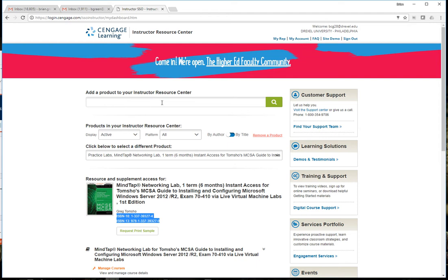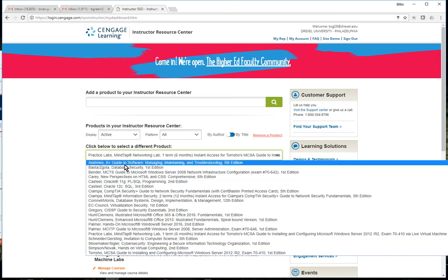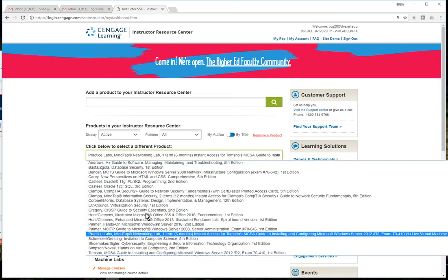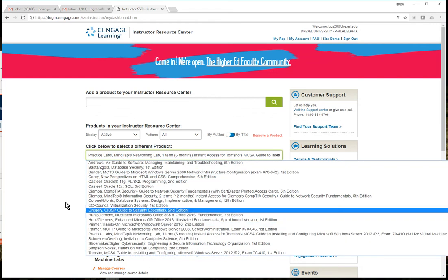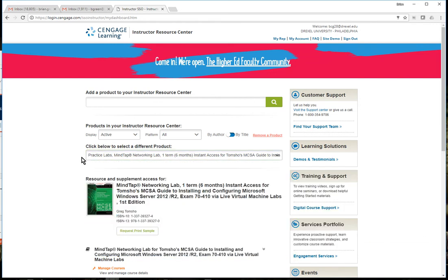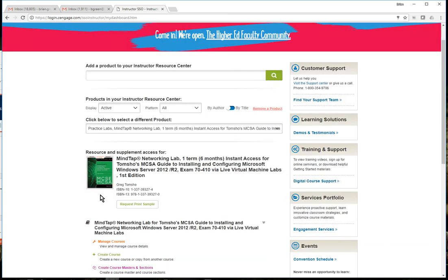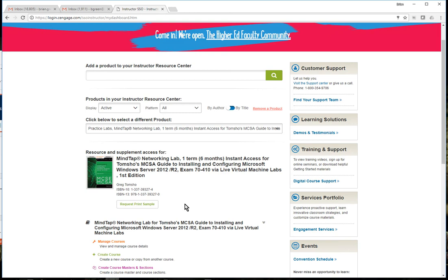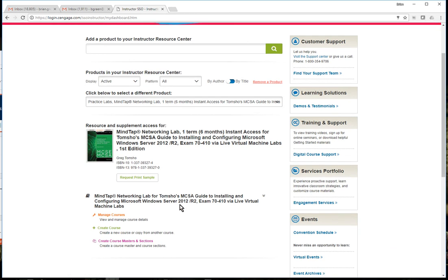If you search for the ISBN it'll come up, you click the button to add those resources to your faculty portal and then you'll be able to select it. You can see I've got books for other classes I teach in my list - they all show up here once you add them. It's nice because you can read the book right from here if you want to, just click to go right into the e-book.